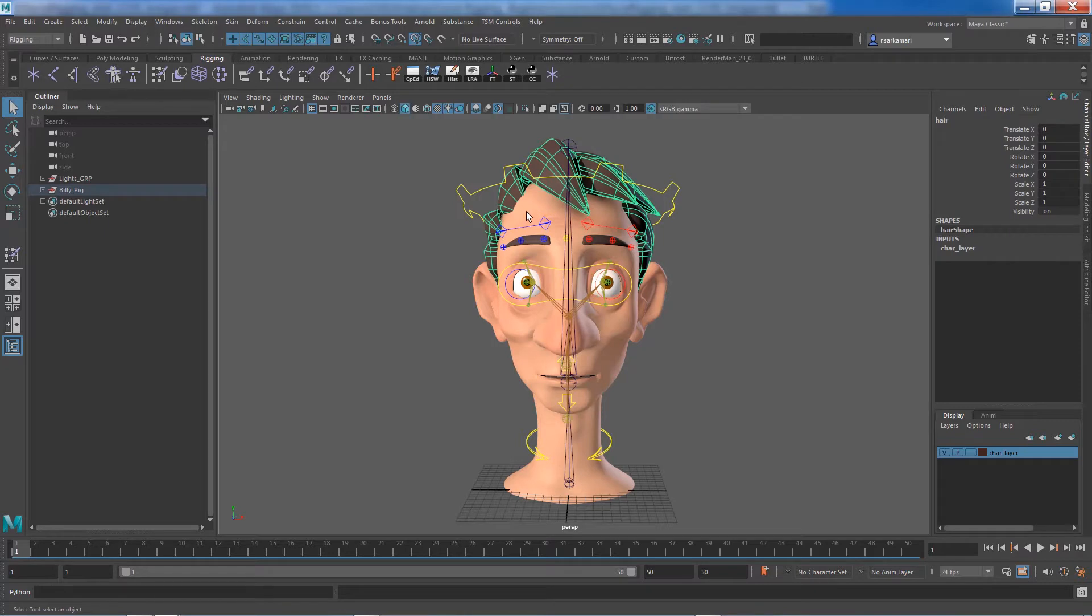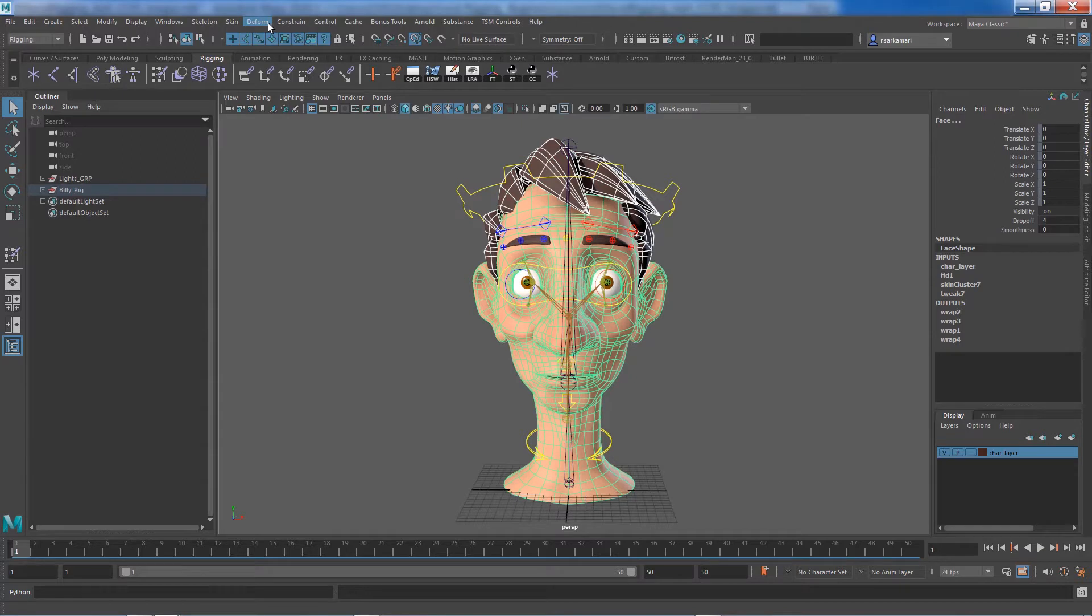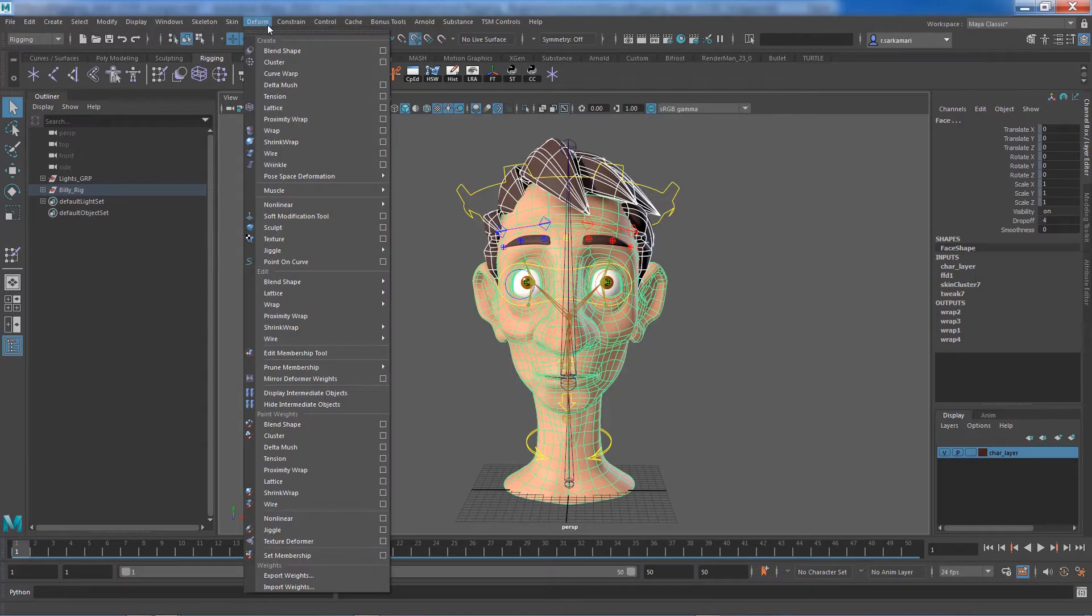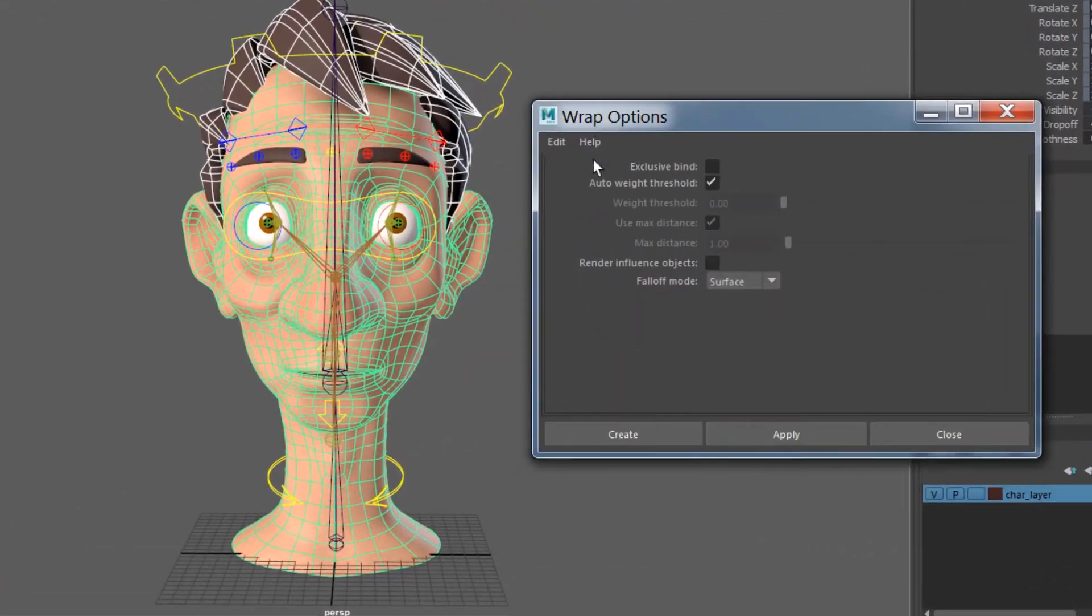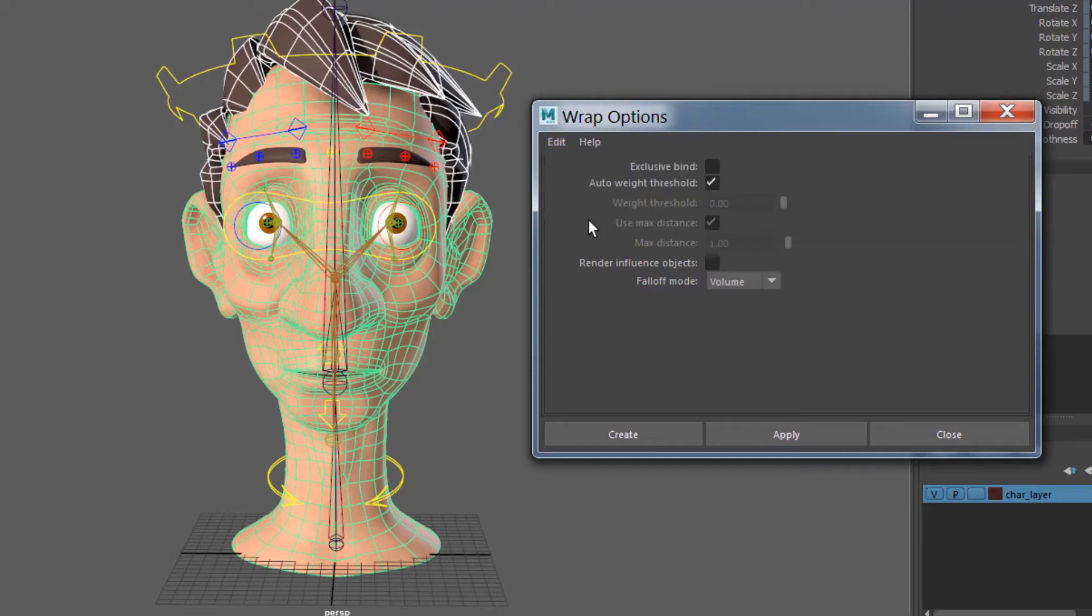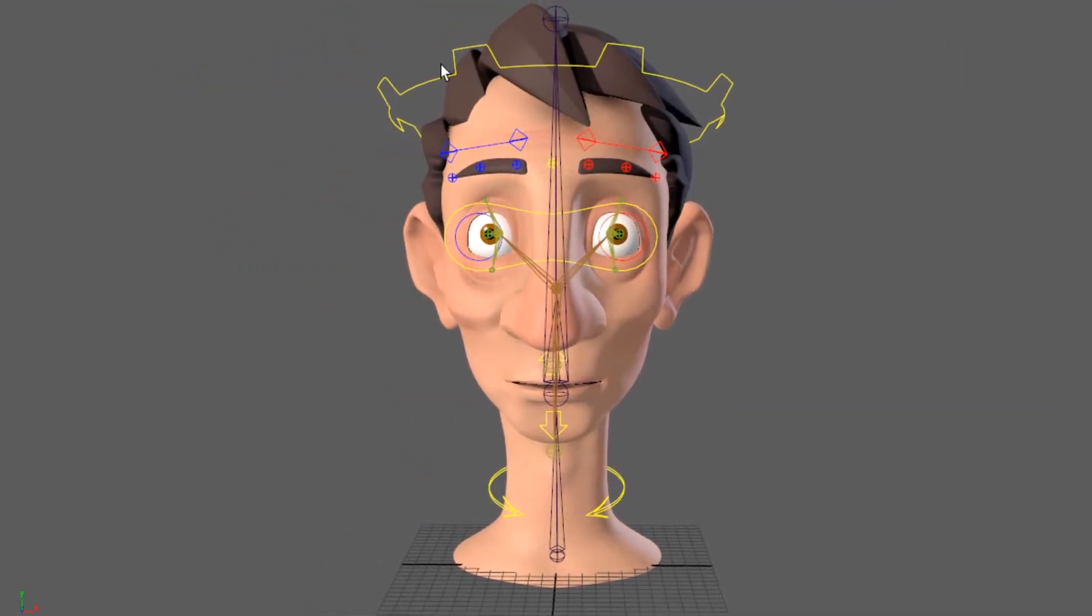Select the hair geometry, select the character's face. Of course, wrap is categorized as a deformer, so we're going to go to deformer menu, wrap, option box, and I don't need to change anything. If I go ahead and reset, the only thing we changed was volume to surface, and that should do the trick for us.